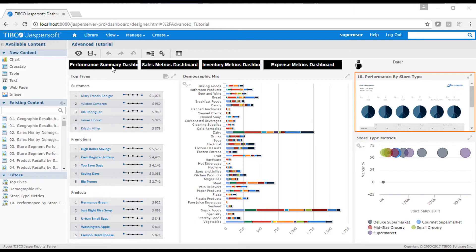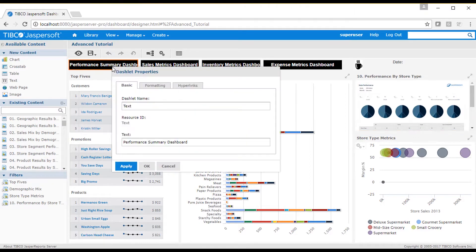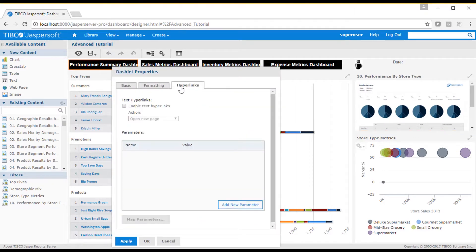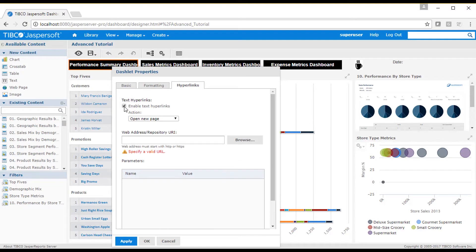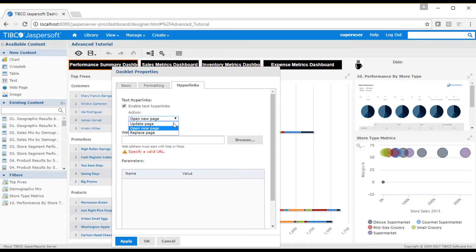Dashlets can be defined with hyperlink properties. When I enable the hyperlinks property, I set an action where I can have the click action either open a new page. This causes a new browser tab to open.